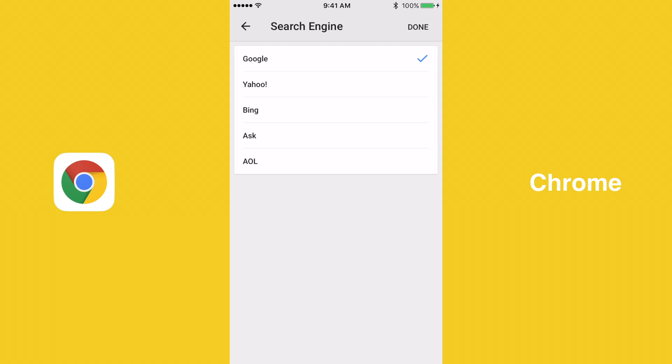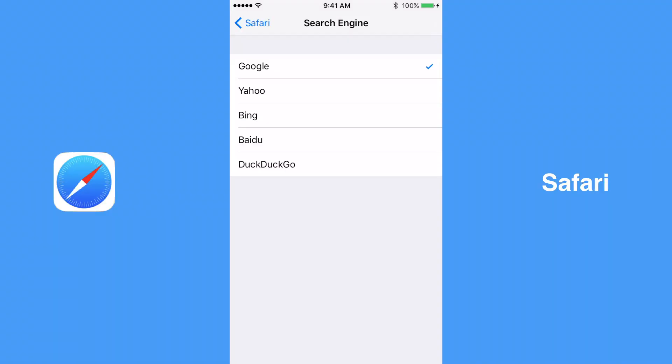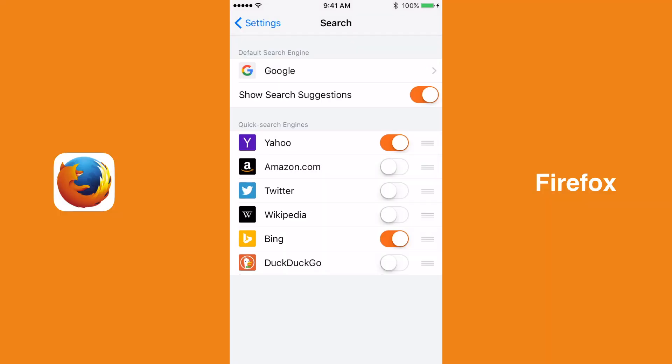All three web browsers include Google, Yahoo, and Bing as available search engines. Aside from those three search engines, the browsers offer others on a browser-by-browser basis. Chrome offers Ask and AOL, Safari offers Baidu and DuckDuckGo, and Firefox offers Amazon, Twitter, Wikipedia, and DuckDuckGo.